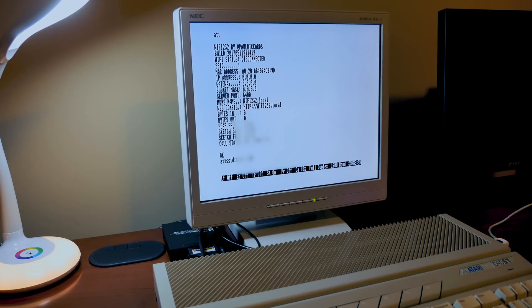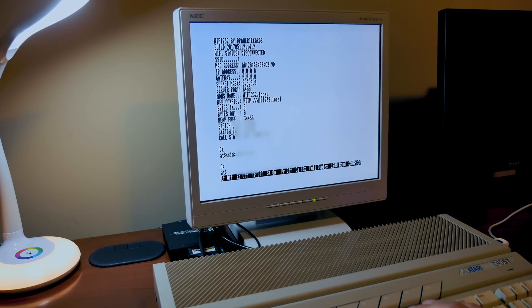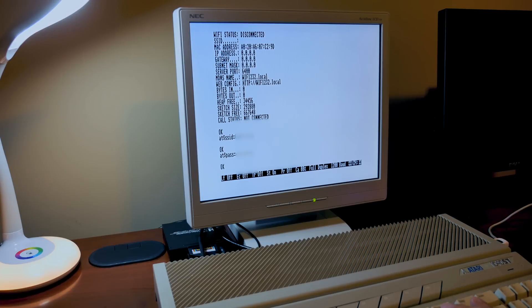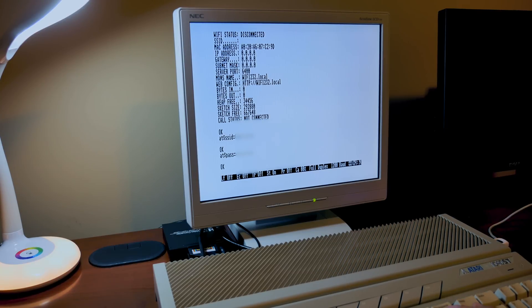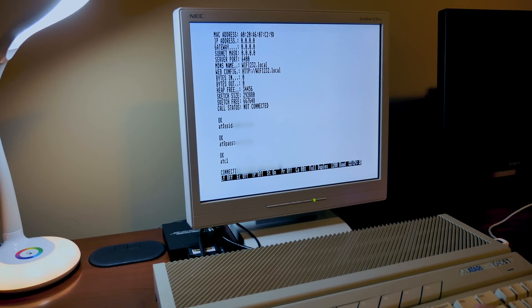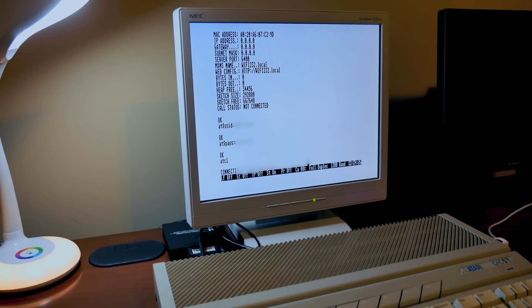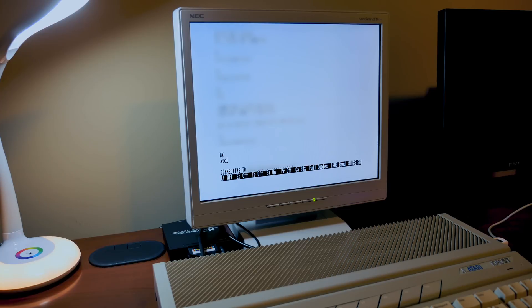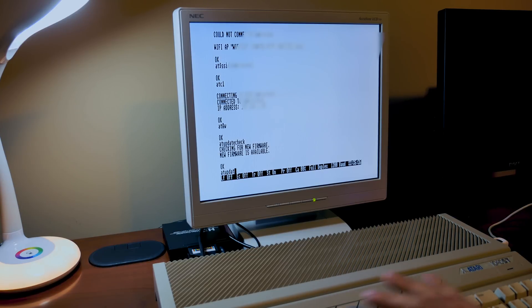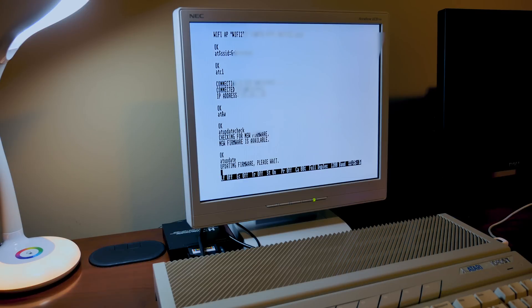Once that's done you should be able to connect the device to your Wi-Fi network. By typing the command ATC1 will connect the Wi-Fi 232 modem to your wireless network and you should see a connection message as well as an IP address of the device. You can also update the firmware of the device by keying in AT update check. This will determine if a new firmware is available and the command AT update will download and apply the new firmware to the hardware. It's recommended that you do this to be on the latest firmware at all times.